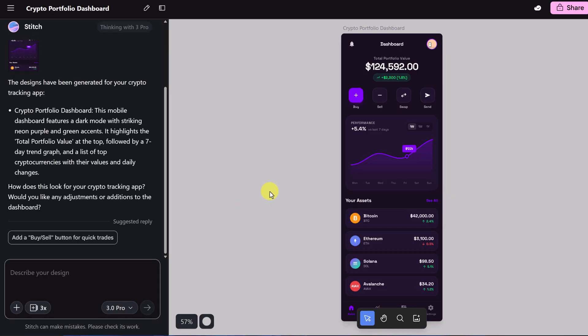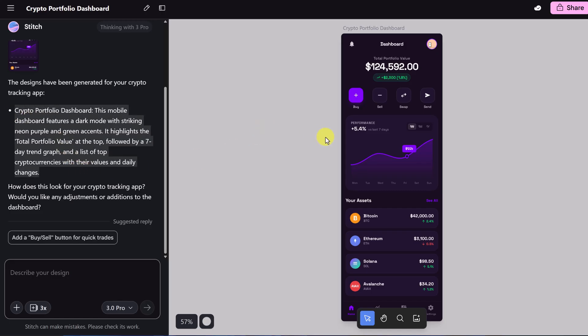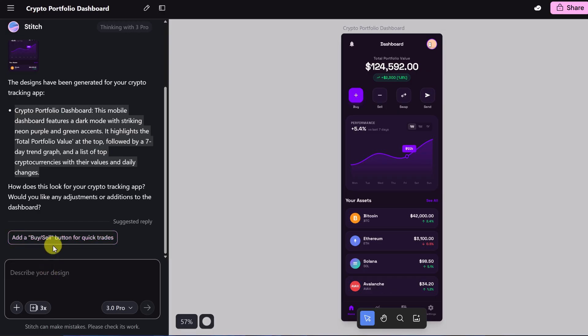And look at the result. Starting from this prompt is what we gave it right here. We have this being popped out in under a minute giving us exactly what we want for design. But it doesn't mean we have to stop there. We can do many other things. If we look on the left we can continue. It's even suggesting add a buy sell button for quick trades. Or I can make other suggestions.